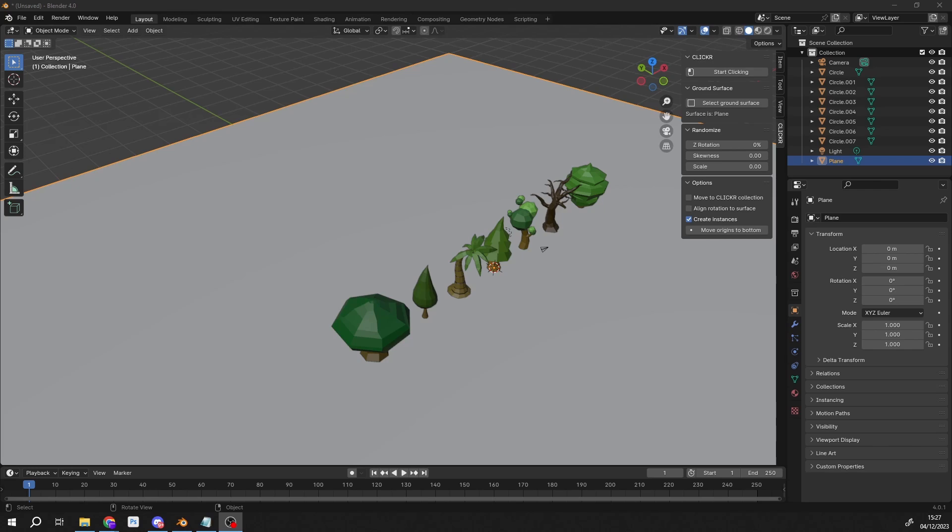You want to know about this free add-on called Nature Clicker. Essentially what it does is let you click and place assets very quickly. I wanted to make sure it worked with Blender 4.0, so hence the video. It's pretty good, it's available for free, and I'll leave the link in the description below.